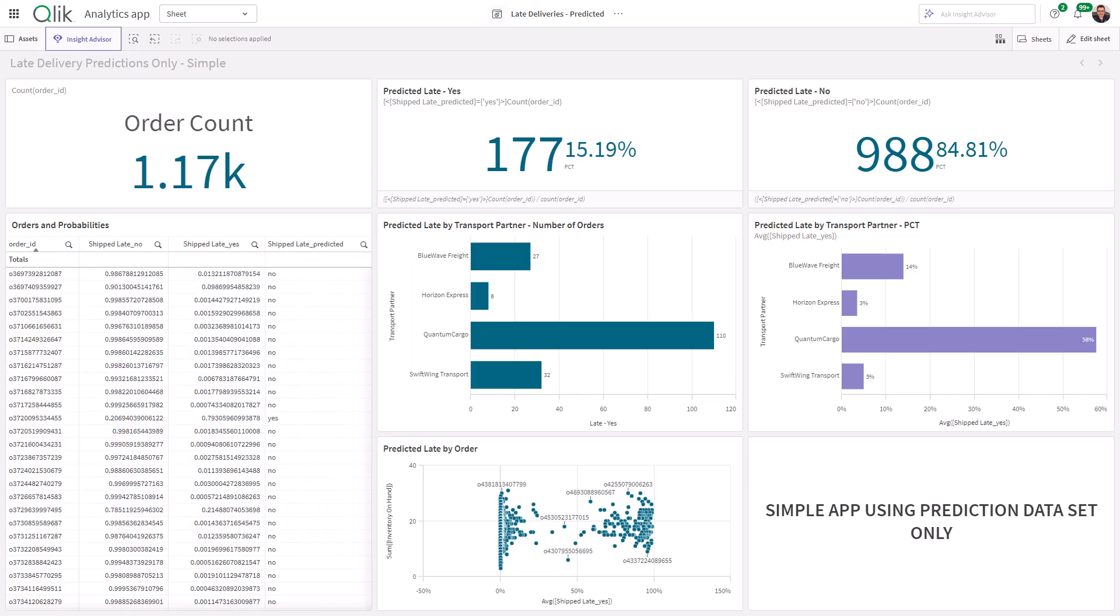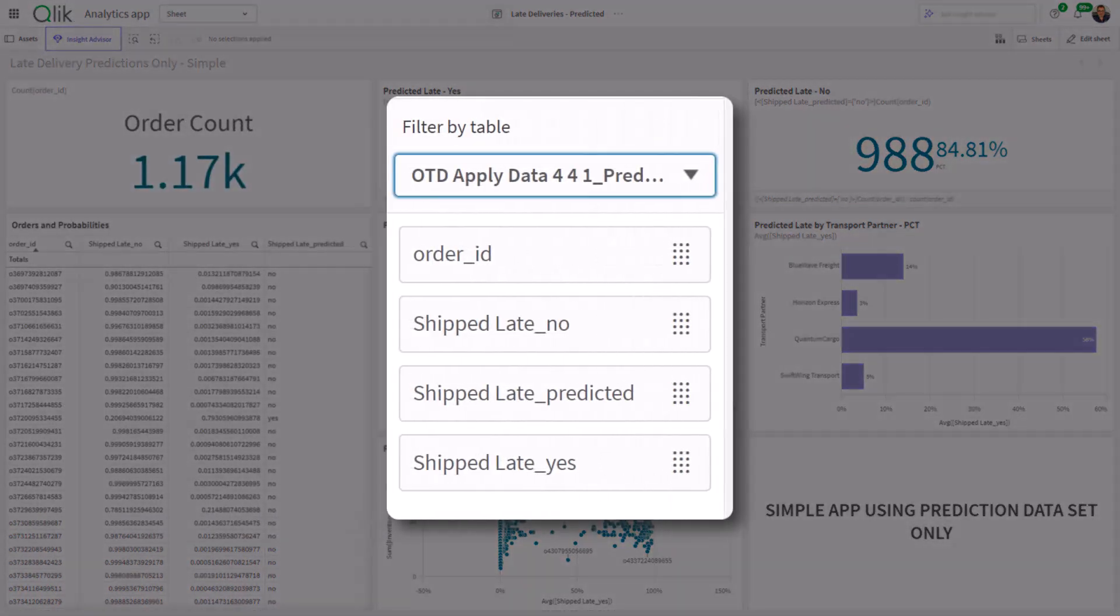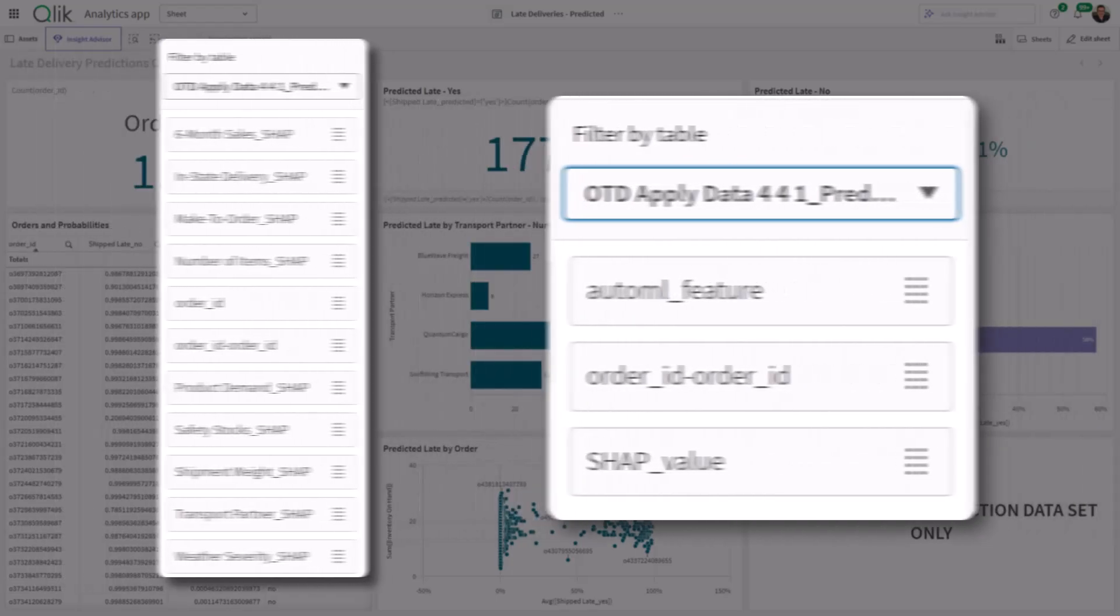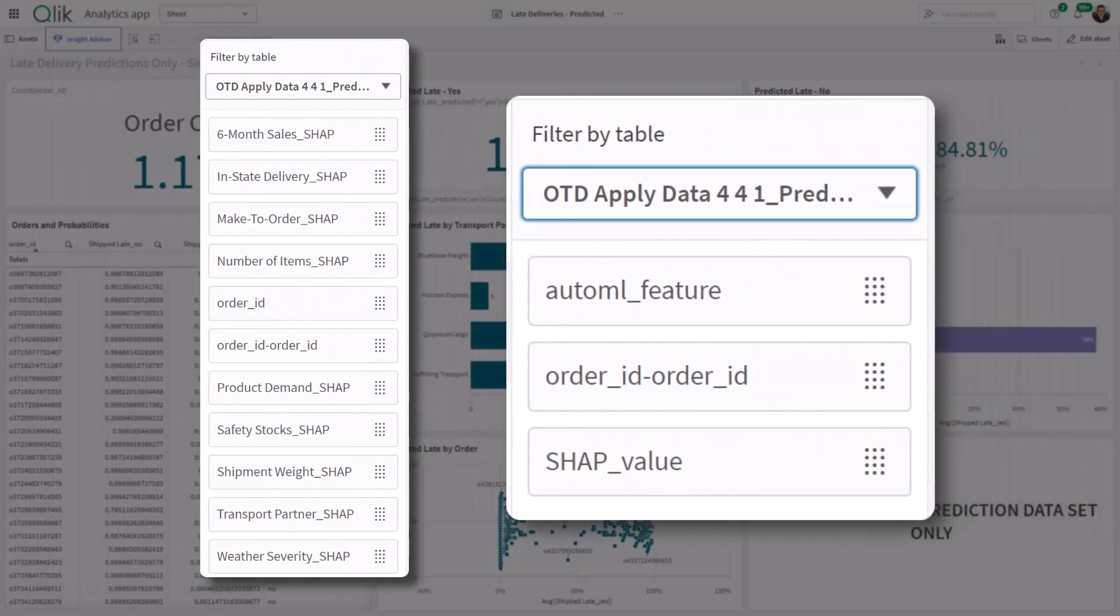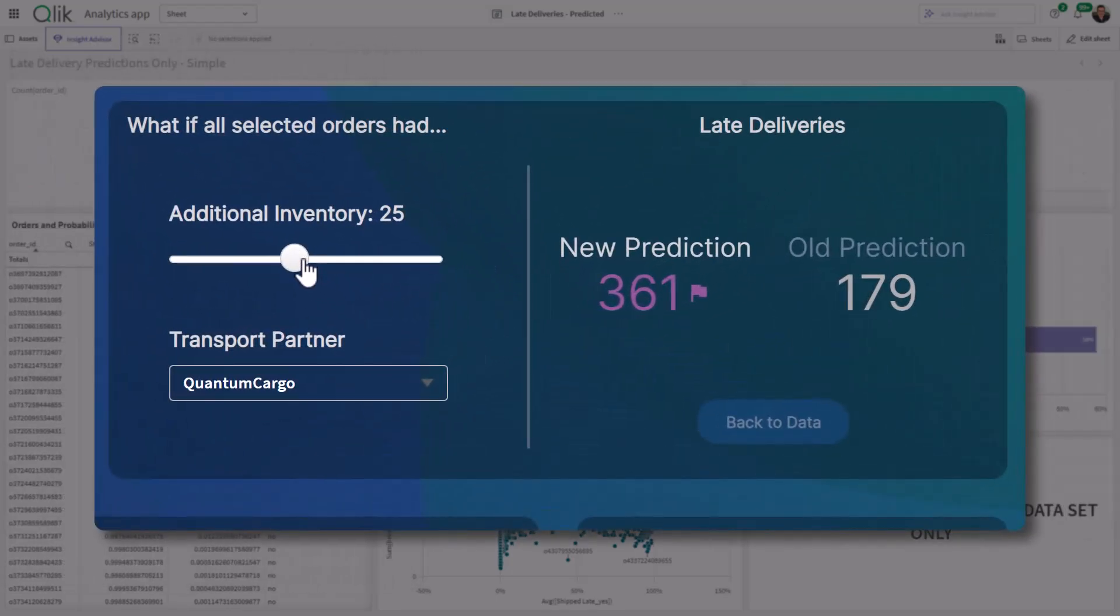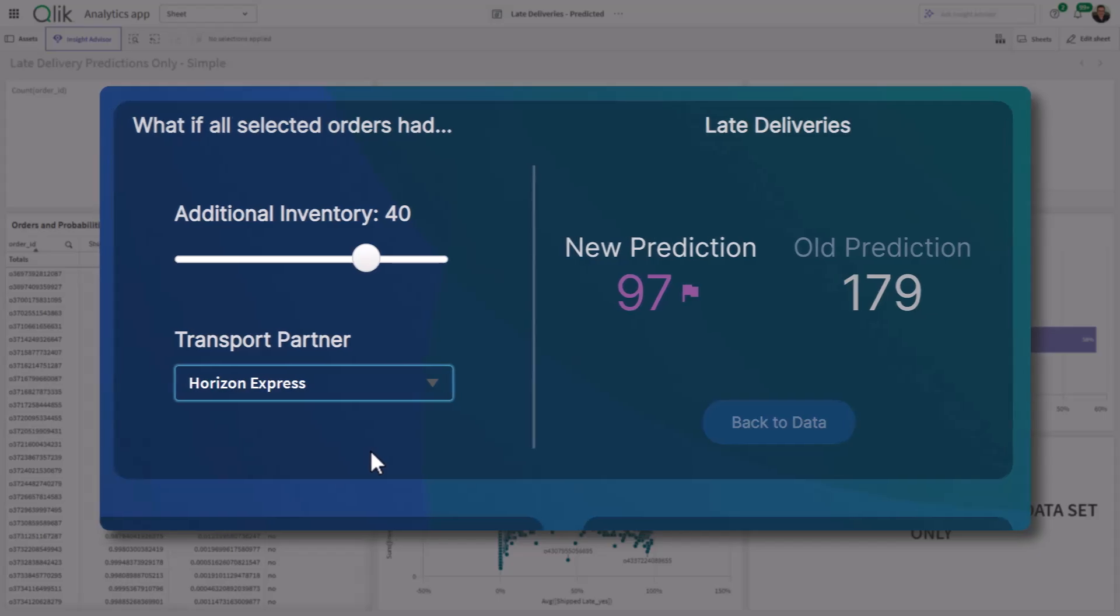The previous video showed you how to create the predictive model. This example is going to show you how to create a Qlik Sense app with just the prediction data only, and then the next video will add the explainability data. Subsequent videos are going to show you some what-if analysis and further explanation of the Qlik AutoML experiment.